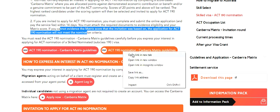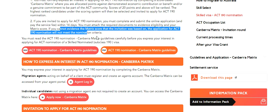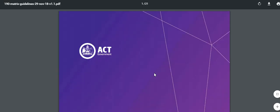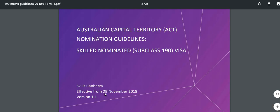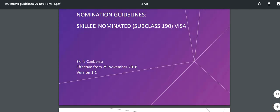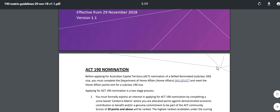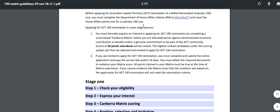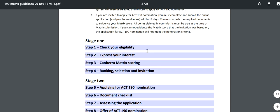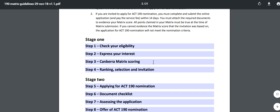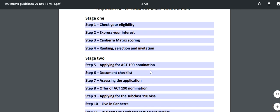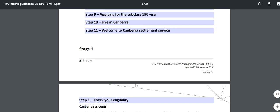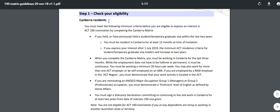They have outlined this process in a PDF file - let's walk through it. Remember, nomination criteria and all these things keep on changing because this is totally in the hands of the state government, and they keep on changing it based on their current scenarios. So the same points and pieces of information are mentioned here: stage one is check your eligibility, express your interest, Canberra matrix scoring, ranking, selection and invitation.